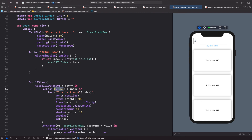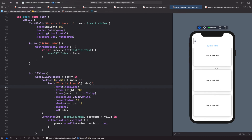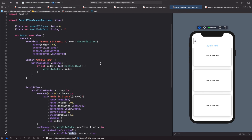In your actual app you probably won't have a ForEach from 0 to 50 — you'll be looping on real data, and all you need to do is set the ID equal to the index of each item in your data set. The most common use case for the ScrollViewReader is scrolling to the bottom, like in a chat app where you want to start at the most recent message. Hope you enjoyed this video — I'm Nick, this is Swiftful Thinking, and I'll see you in the next video.